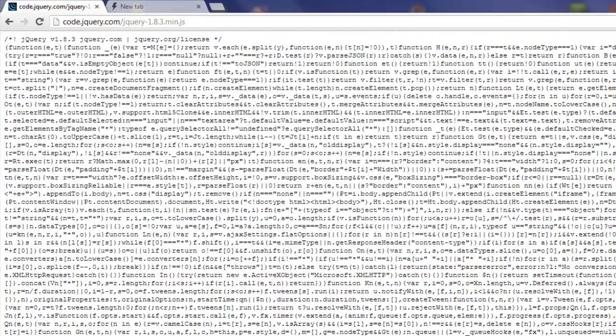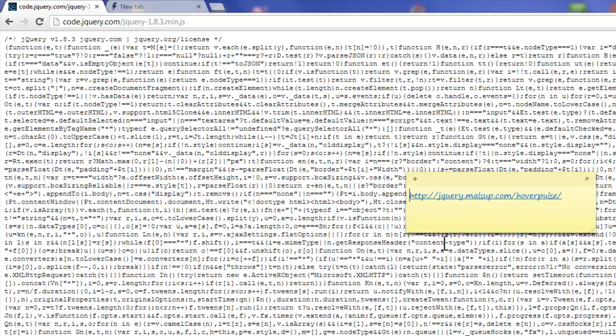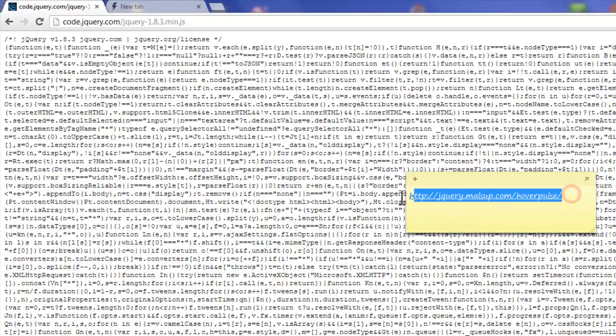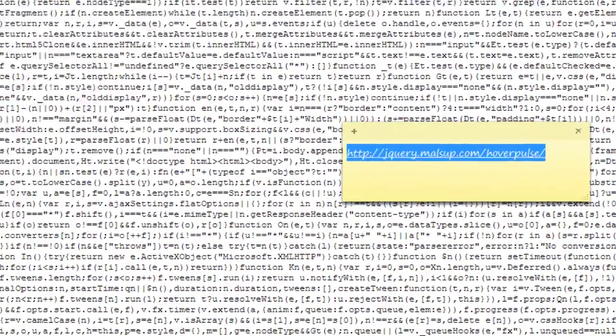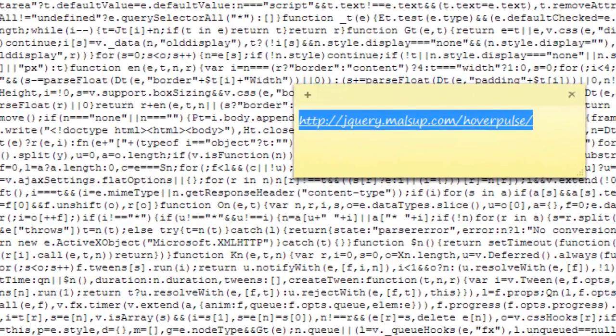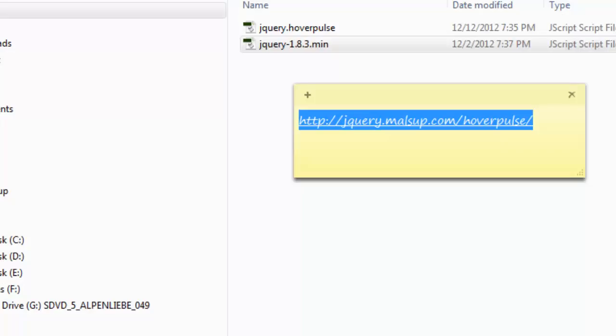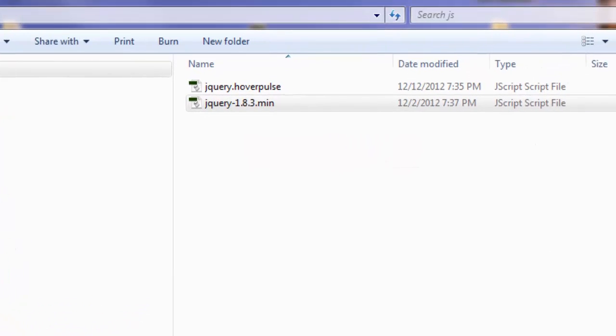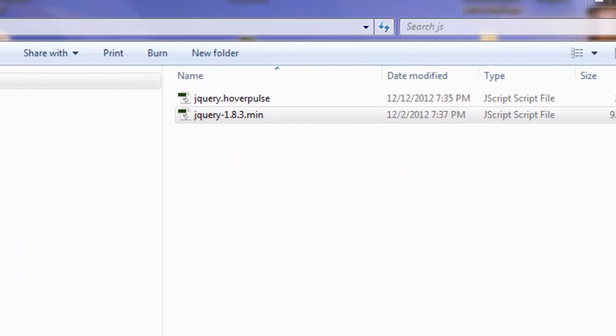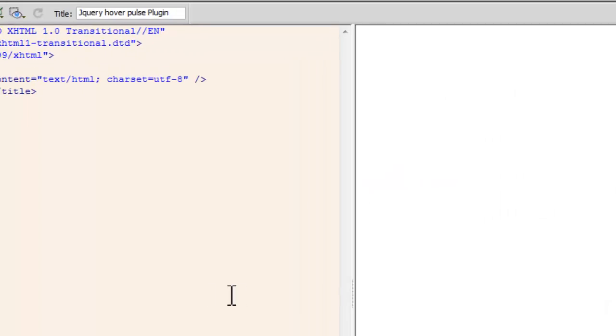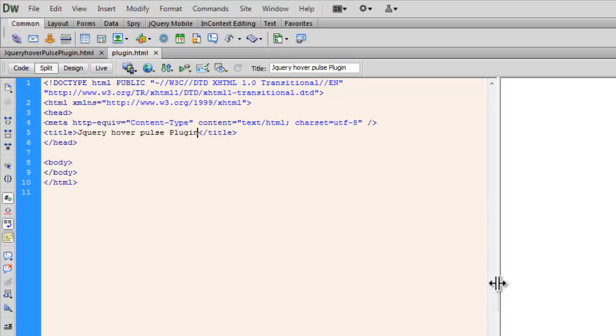As far as the second plugin, the plugin is concerned, you can get it from jquery malsup.com hover pulse.